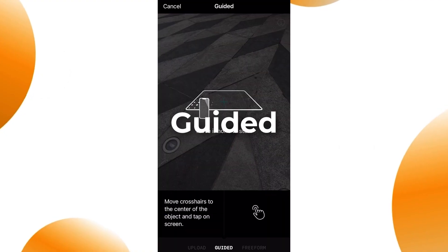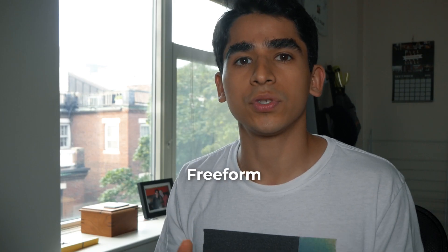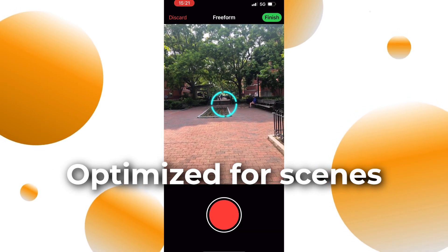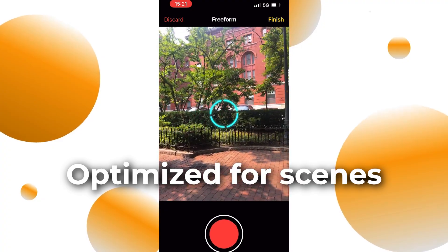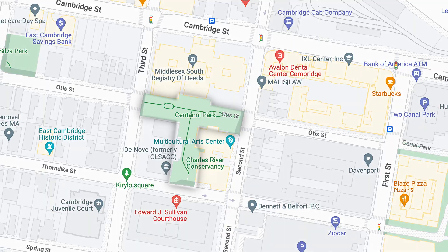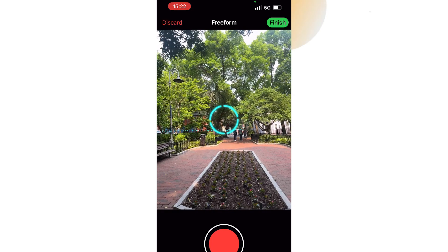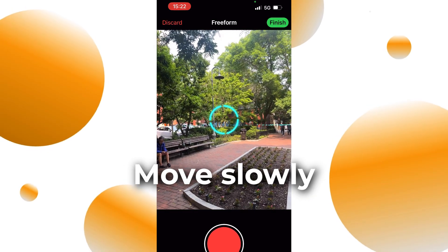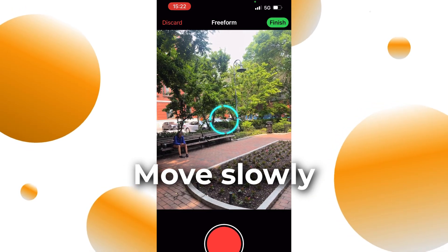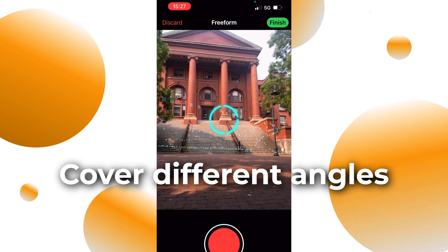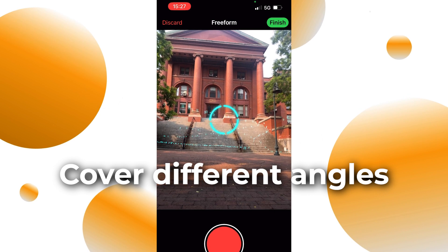To use Luma AI, you need to capture the scene with your phone. There are multiple capture modes that you can choose from, but for this video we're going to use the freeform mode. The freeform mode is optimized for scenes, which means it lets you capture your environment without having to rotate around a single object. In this case, I'm capturing the park, which doesn't have a circular shape at all. To capture the scene, you need to move your phone around it in a smooth and steady motion. Try to cover as much of the scene as possible from different angles — the more angles you capture, the better the 3D model will be.